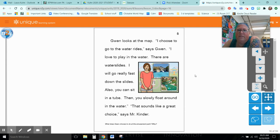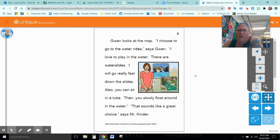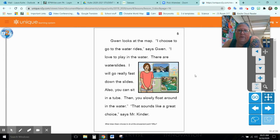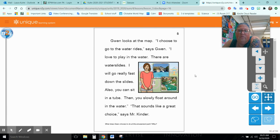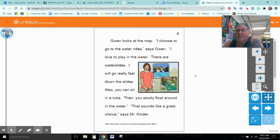Gwen looks at the map. I choose to go to the water rides, says Gwen. I love to play in the water. There are water slides. I will go really fast down the slides. Also, you can sit in a tube. Then you slowly float around the water. That sounds like a great choice, says Mr. Kinder. The lazy river.